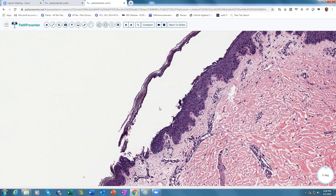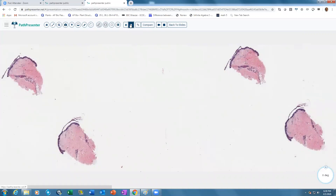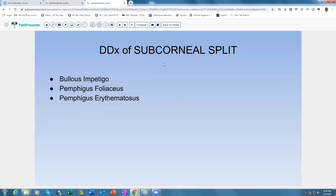With an intraepidermal subcorneal very clean split and this clinical presentation, the diagnosis is staphylococcal scalded skin syndrome. These patients present with fever, diffuse erythema with superficial erosions accentuated in flexural surfaces, and radial fissuring around the eyes, nose, and mouth. The pathogenesis involves Staphylococcus aureus producing exfoliative toxins A and B, which cleave desmoglein 1 — located in the superficial epidermis — causing the split there. The differential also includes bullous impetigo, pemphigus foliaceus, and pemphigus erythematosus.